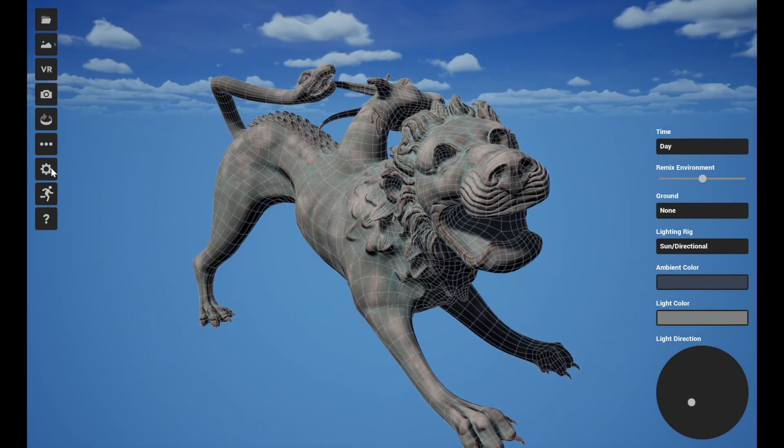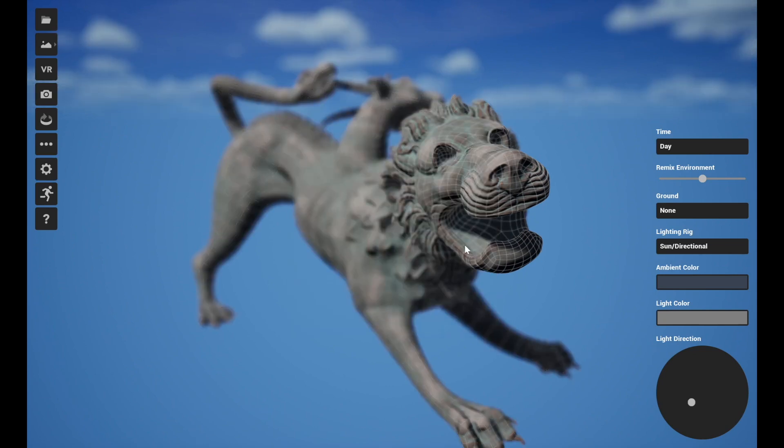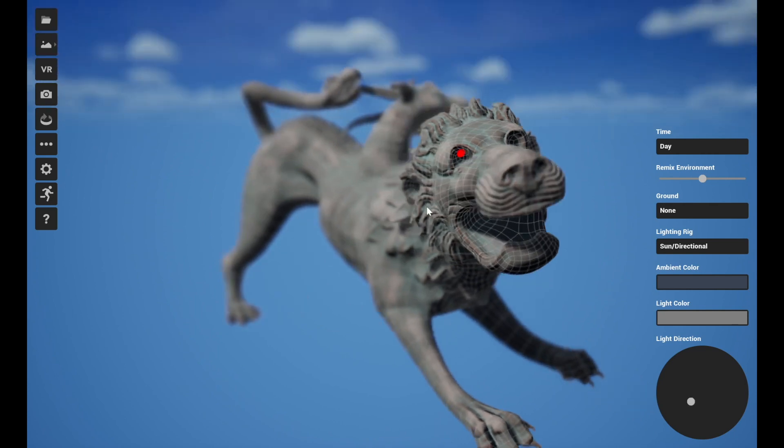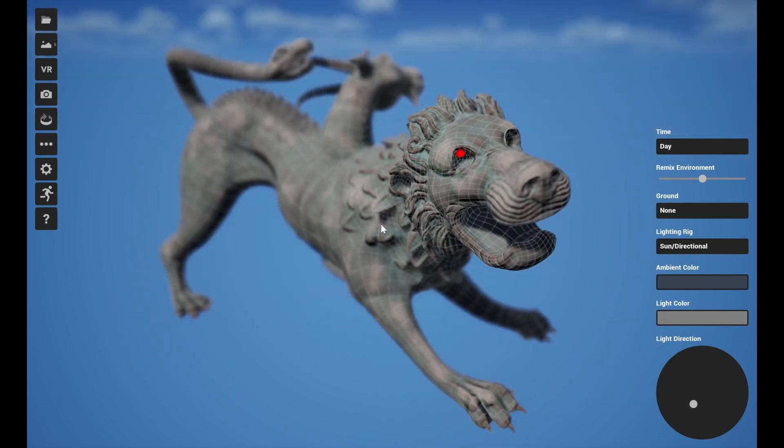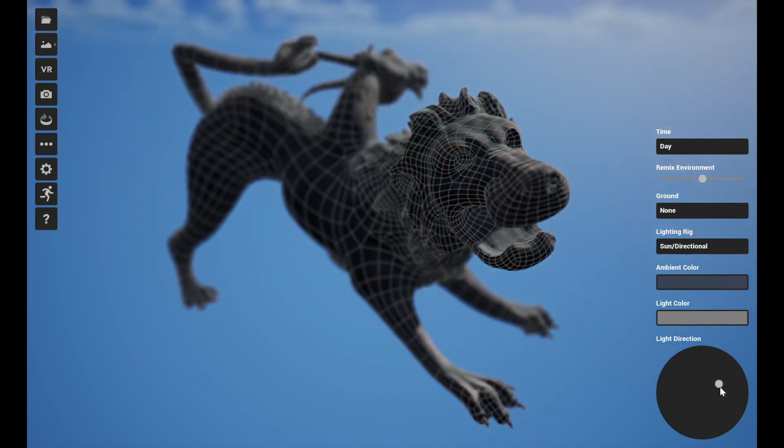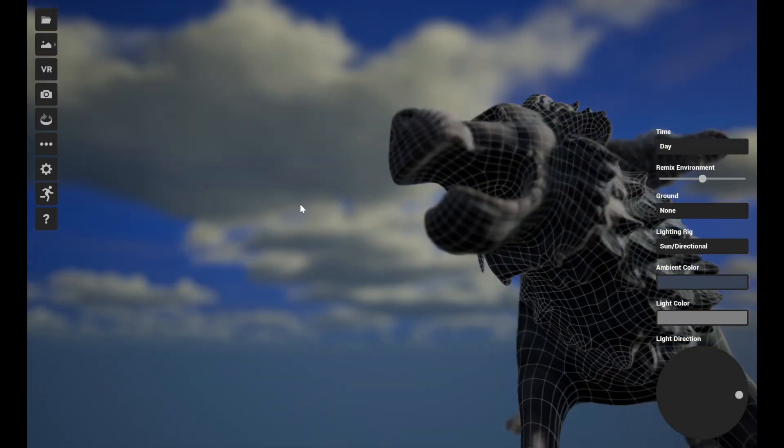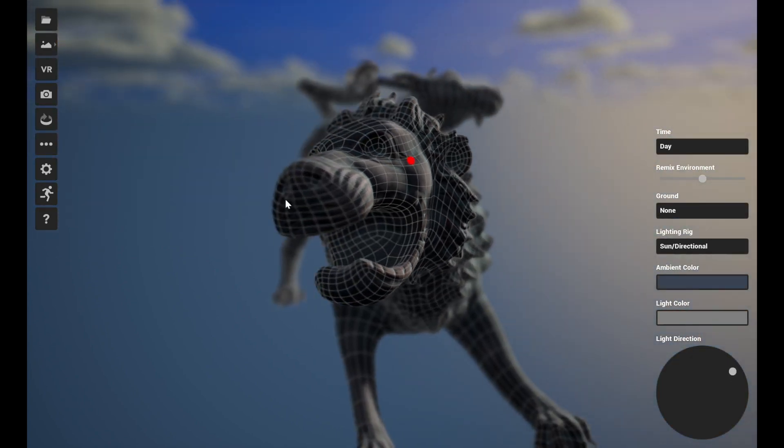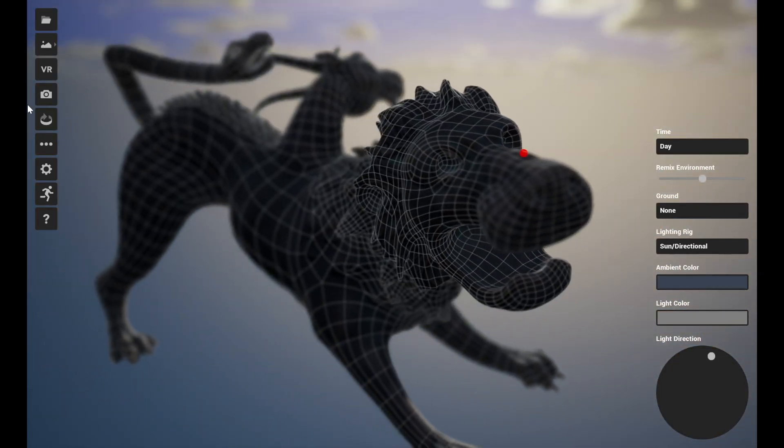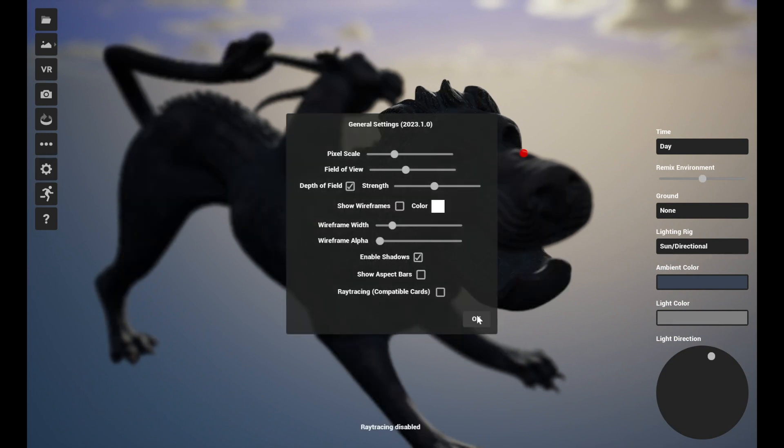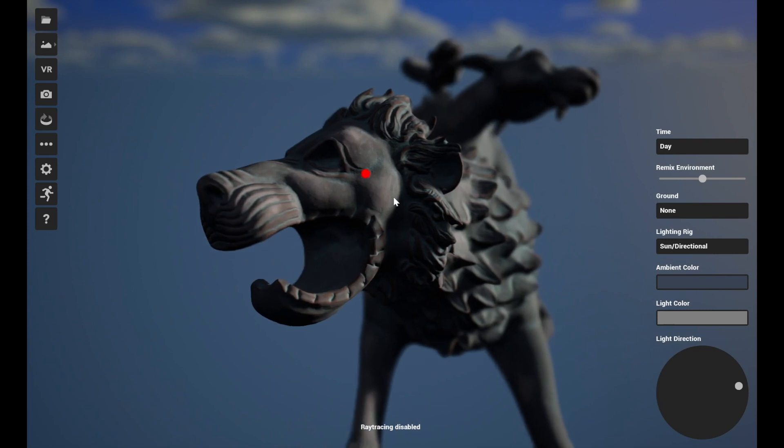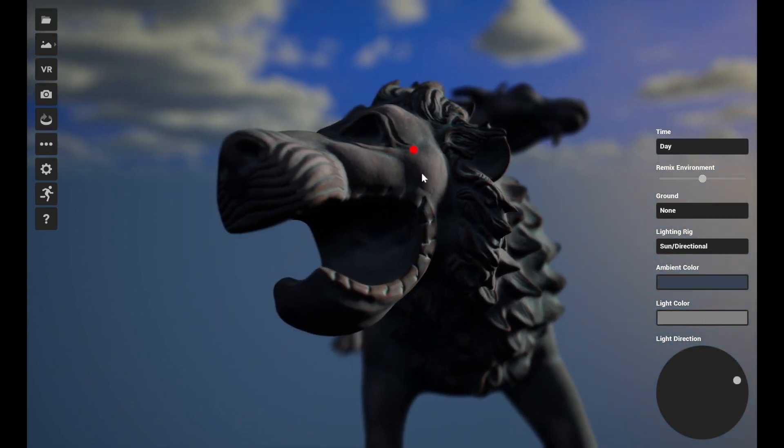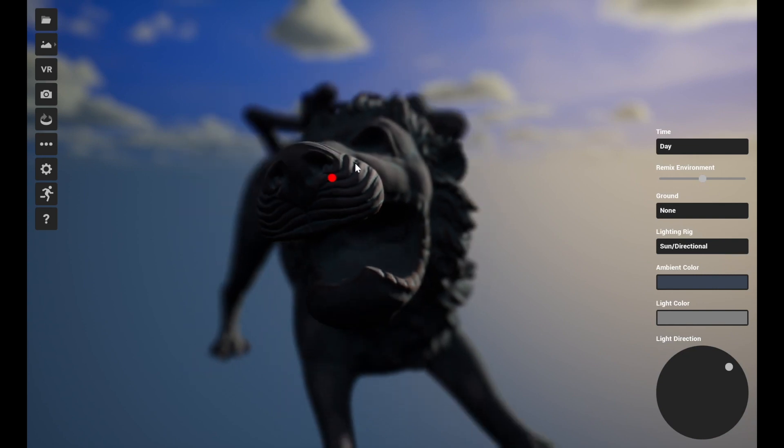All right, next, FBX import speed we have improved quite a bit. So if you imported a model before and it was an FBX format, you may have noticed if it was a medium to high resolution model it could take quite a long time. We've gone through and just sort of found several different places where we could speed that up significantly, and so your FBX models will import much faster.